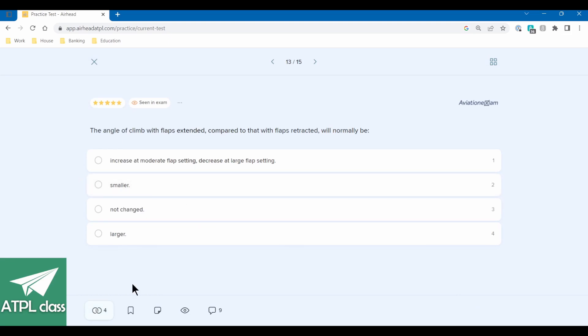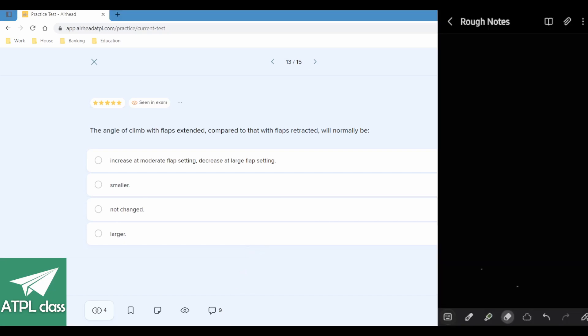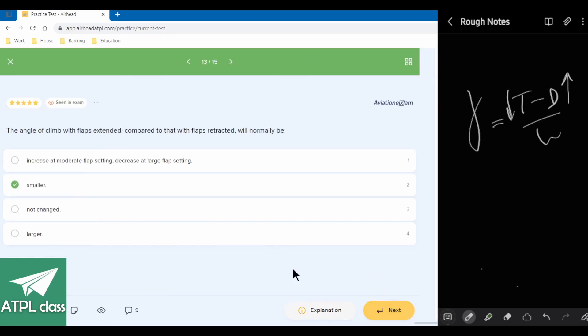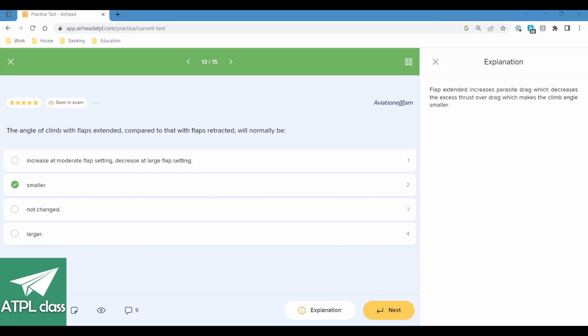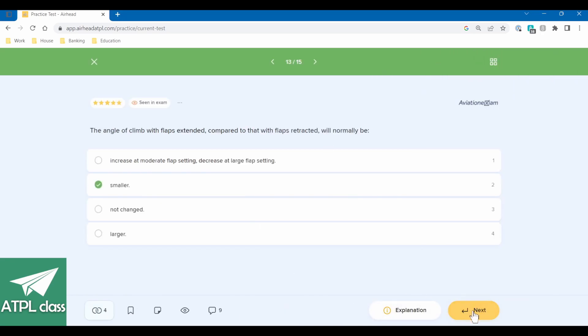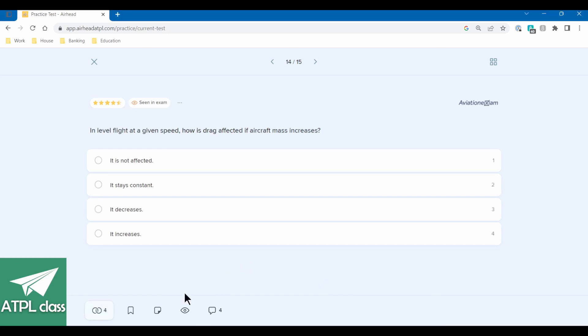The angle of climb with flaps extended compared to that with flaps retracted will normally be... Let's just get a climb equation written down. So it's the excess thrust, thrust minus drag over weight. So the angle of climb with flaps extended, so drag goes up, which means we have less excess thrust, which means we're going to have a smaller climb angle. I think this is going to be smaller. Yeah. Flaps extended, increase parasite drag, which decreases the excess thrust. That's exactly what I've written down. When in doubt, draw it out, write an equation, and see what happens by manipulating the values.